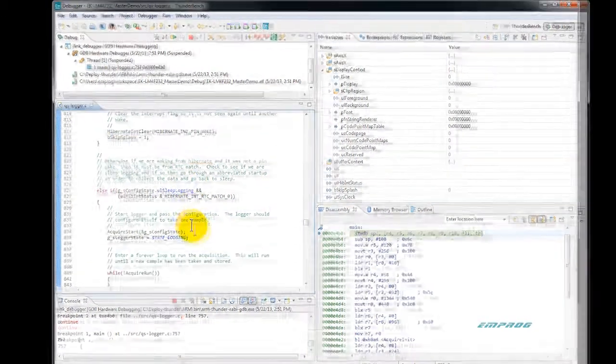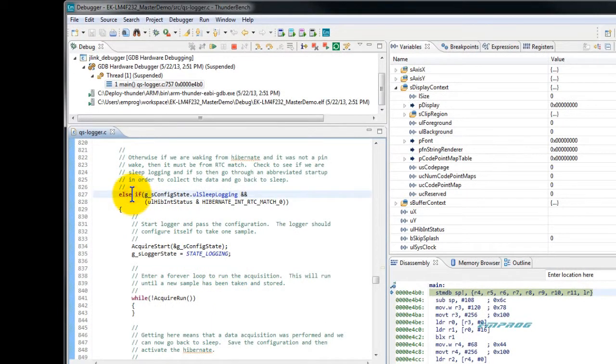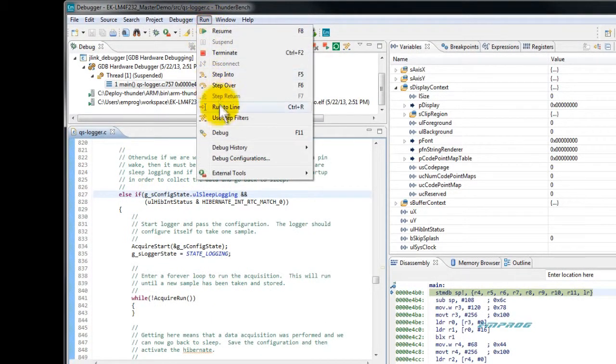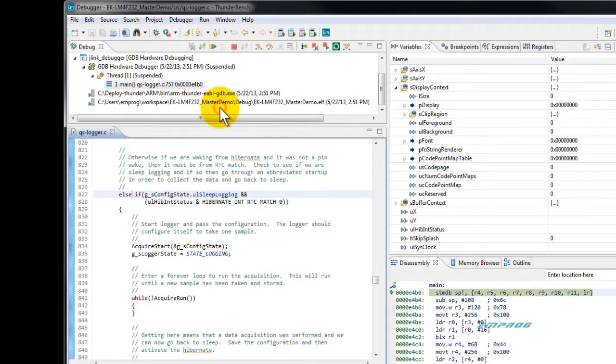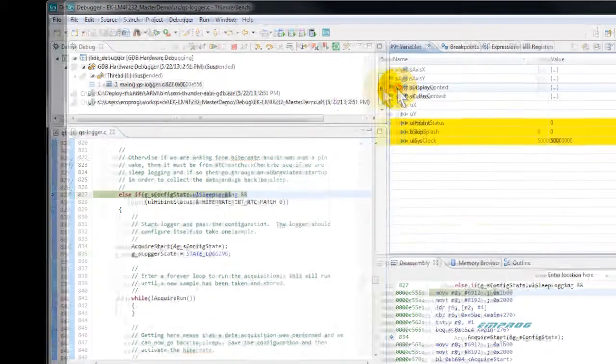Let's scroll down to line 827 and right-click on the if-else statement and ask the debugger to run to this line. Done. Notice the local variables have been updated.